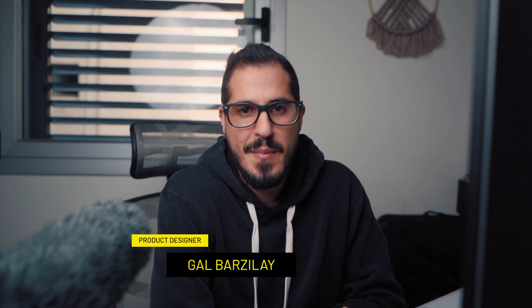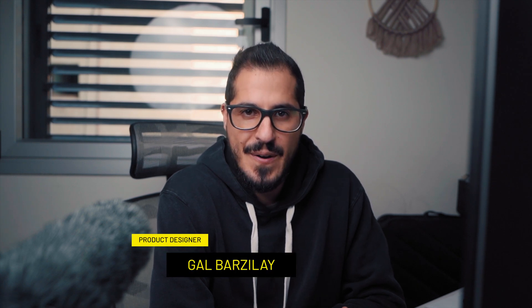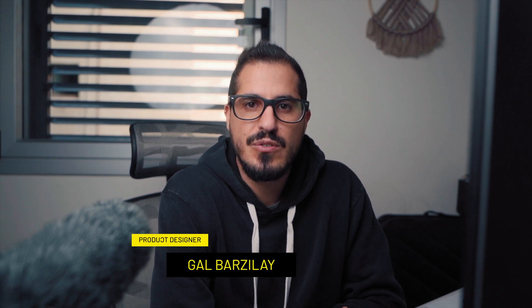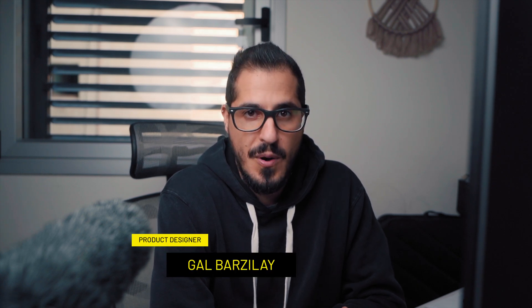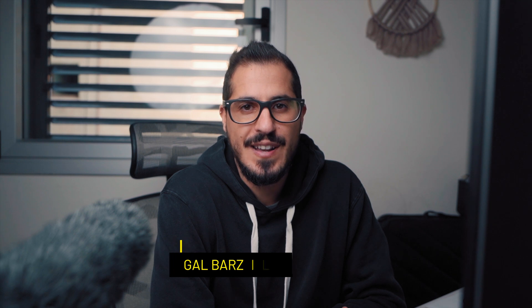Alright, welcome back to the channel! My name is Gal Barzilay, I'm a product designer and today I'd like to show you two simple ways to create glassmorphism effect in Figma.